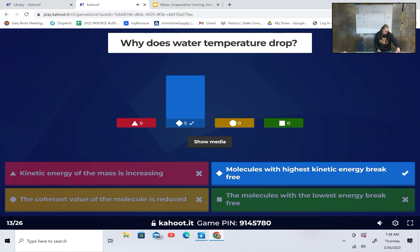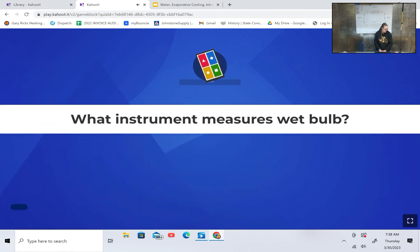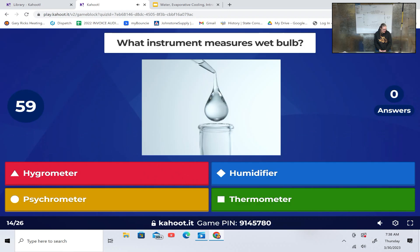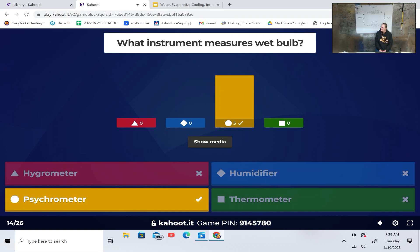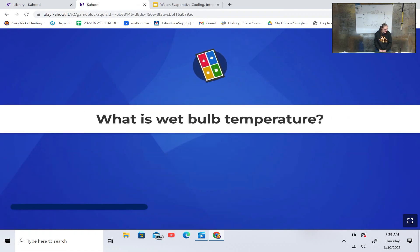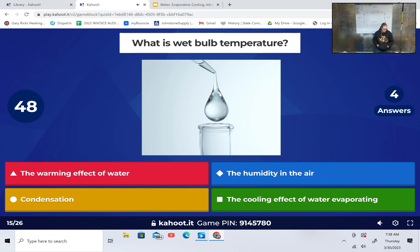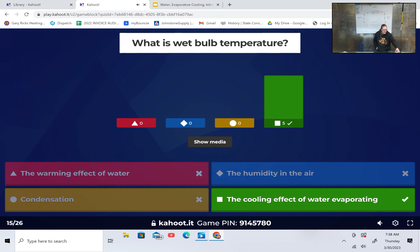Why does water temperature drop? Kinetic energy of the mass is increasing, molecules with the highest kinetic energy break free, the coherent value of the molecules reduced, or the molecules with the lowest energy break free? Molecules with the highest kinetic energy break free. What instrument measures wet bulb? Hygrometer, humidifier, psychrometer, or thermometer? Psychrometer. What is wet bulb temperature? The warming effect of water, the humidity in the air, condensation, or the cooling effect of water evaporating? The cooling effect of water evaporating.